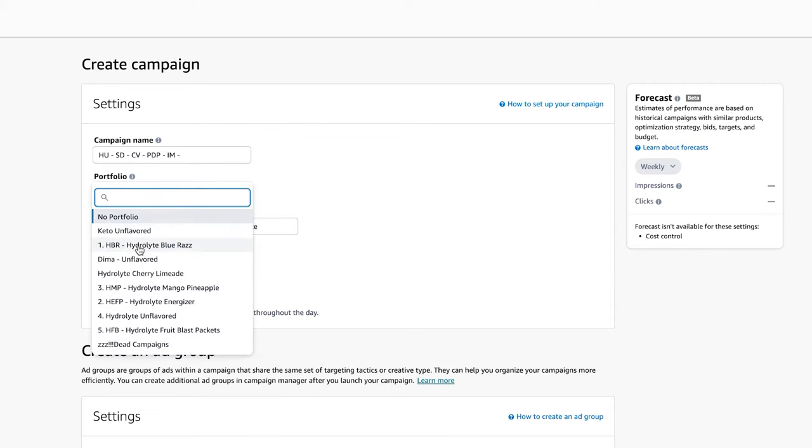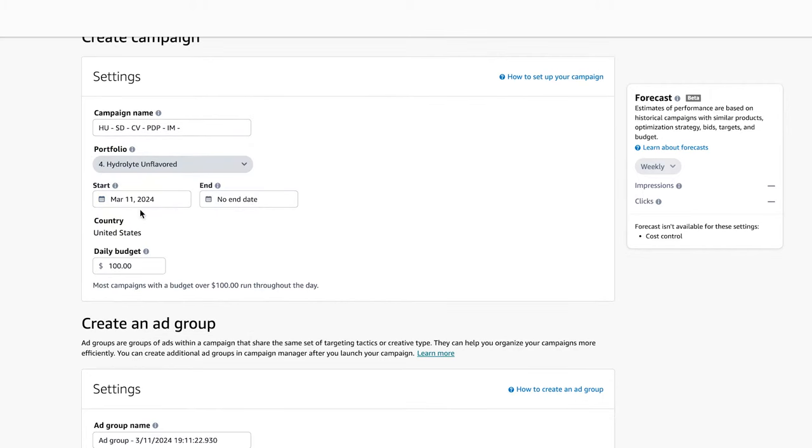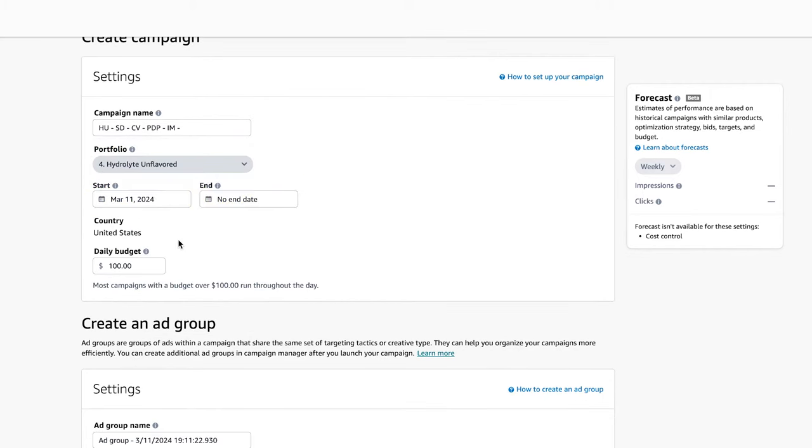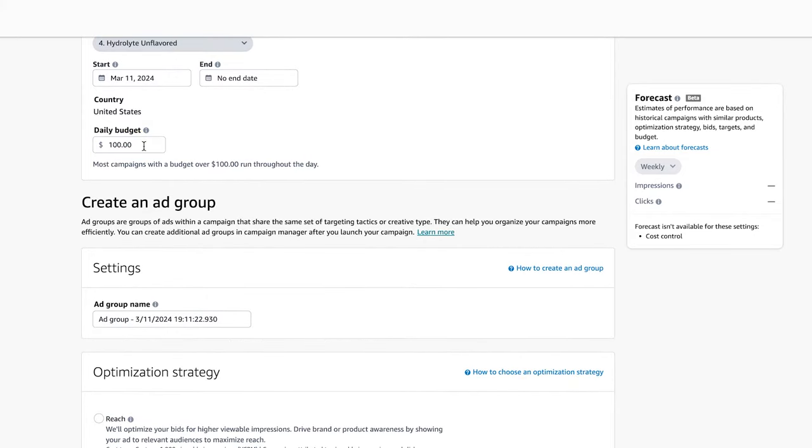Next, I always recommend that you place campaigns in a portfolio. In this case, I'll put it in the unflavored portfolio because it's the unflavored version. Start date today, end date no end date. Daily budget, I don't recommend anything under $100. Anything under that, I don't really see that good of performance. Sometimes it throttles the performance.